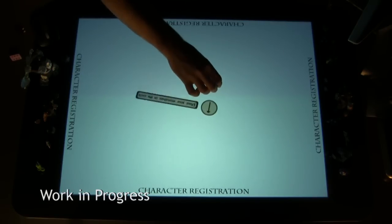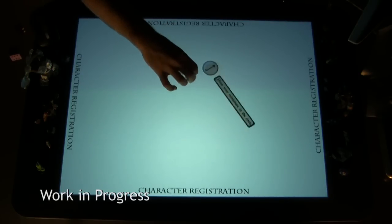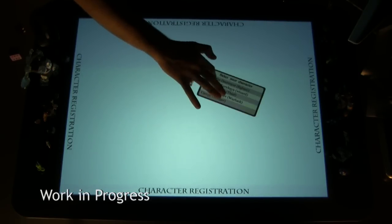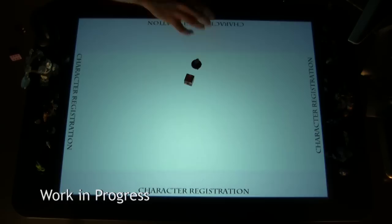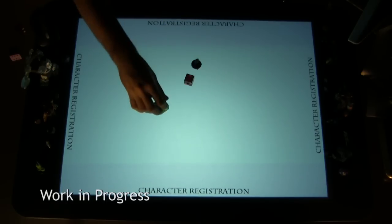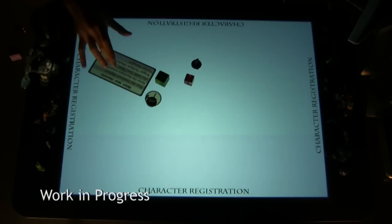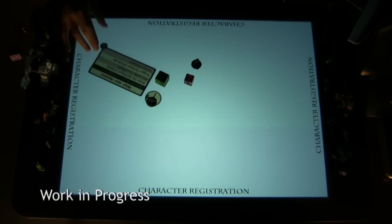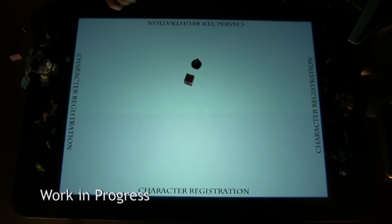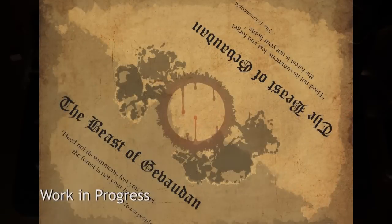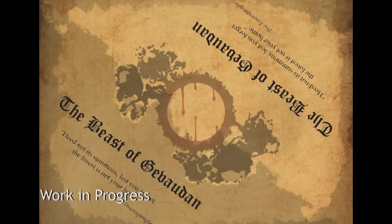On this screen, you see the character registration portion. This is where players will put down their control object, which is where the user interface for each player will appear, as well as their miniature, and also select which character they're going to play. After everybody's selected their character, the system moves on to the exposition part of the game.